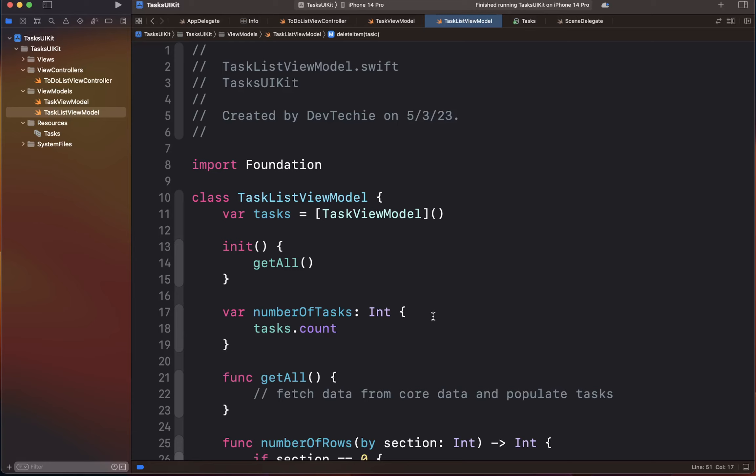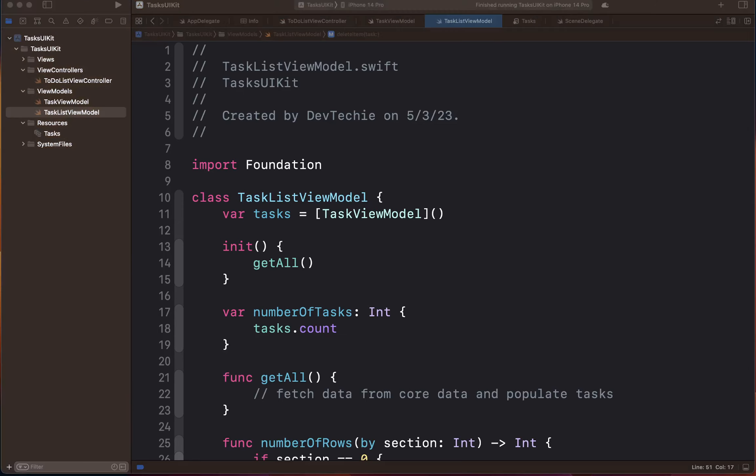With that we've reached the end of this video. In the next video we're going to create another view model — a simple one to add a new task. We'll create an AddNewTaskViewModel that has just one function: adding a new task into Core Data. I'll see you in the next video. Thank you.